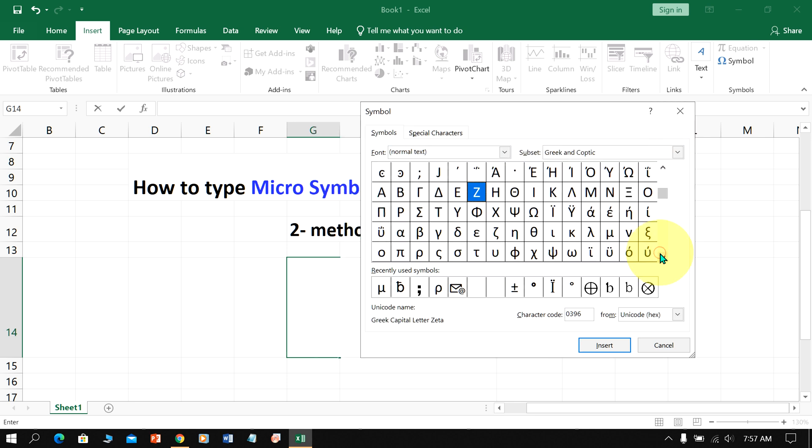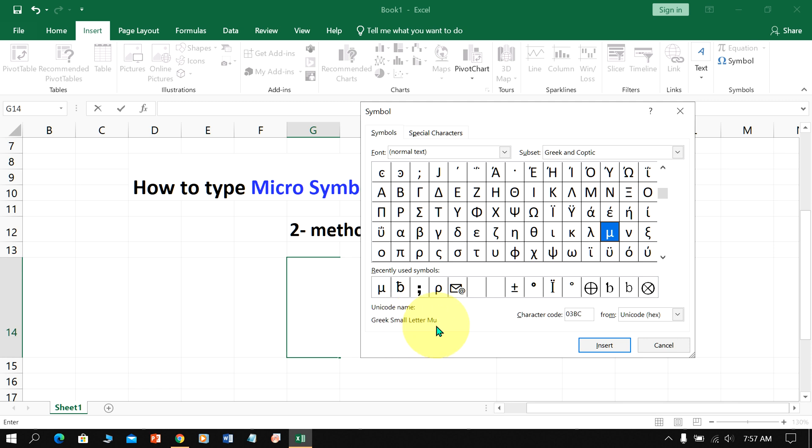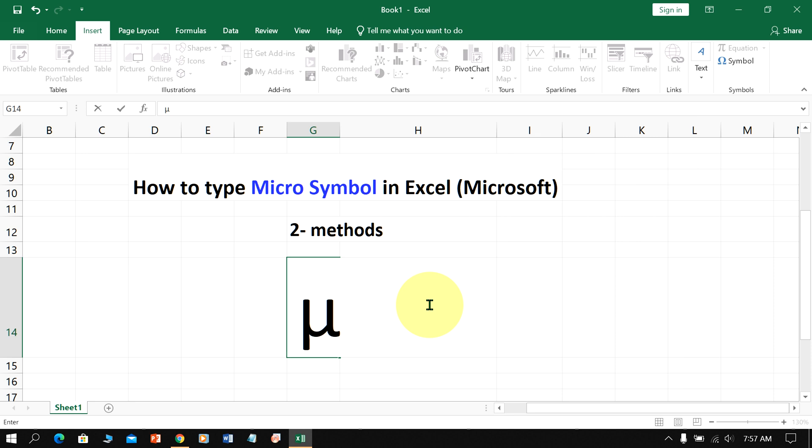Scroll down a little and you will see the micro symbol. When you click on it, it will be highlighted in blue, which means you have selected it. You can see the name of the symbol: Greek Small Letter Mu. Once selected, click Insert to insert the micro symbol.